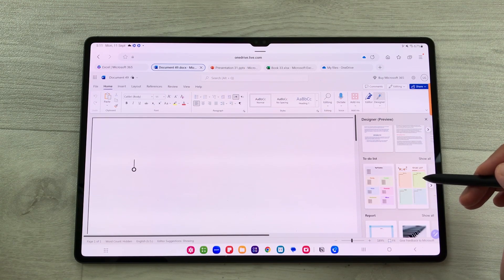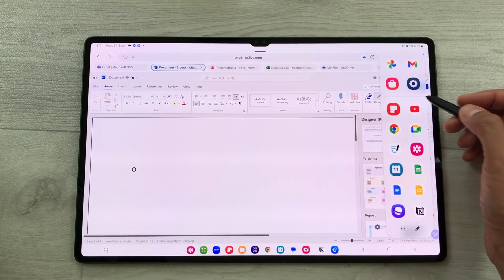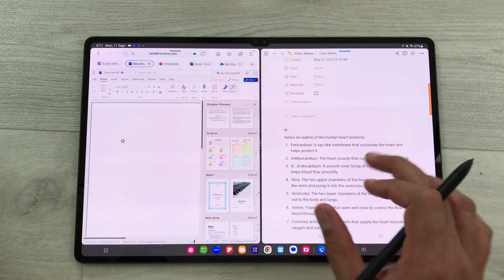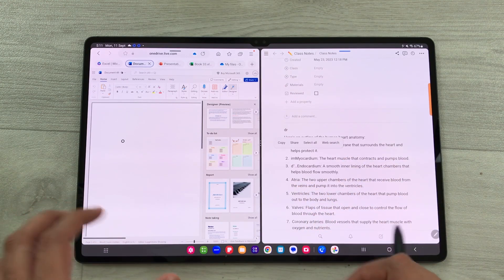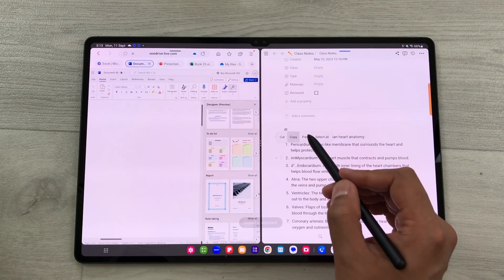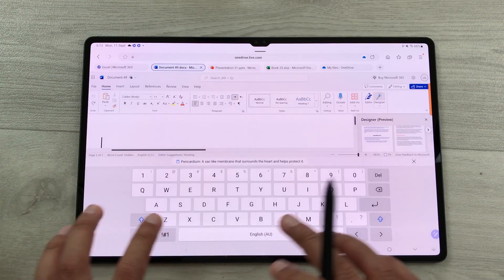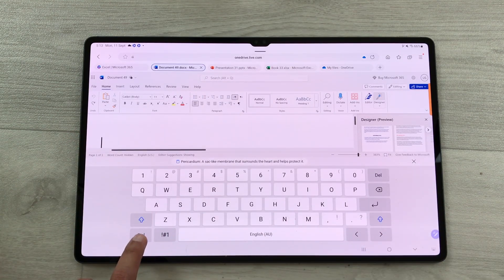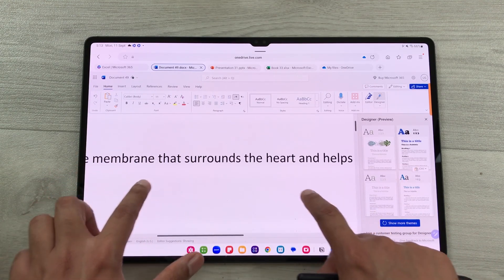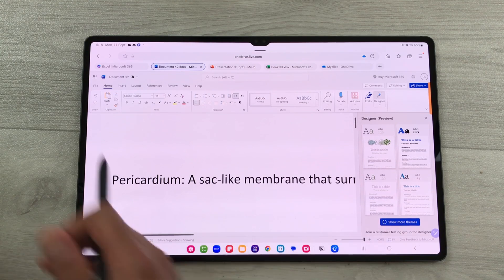You can also bring data from another app into Word. I'll take out the Edge panel and open Notion in split screen. I select and copy the text I want, close the panel, double-tap on the Word document to open the keyboard, press Control V, and it pastes all the copied data.